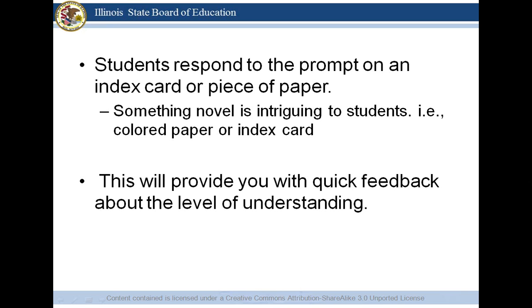Students respond to the prompt on an index card or piece of paper. If you can use something novel that intrigues your students and gets them wanting to do it, that's even better. Using colored paper cut into pieces, index cards — anything you have on hand would be fine.